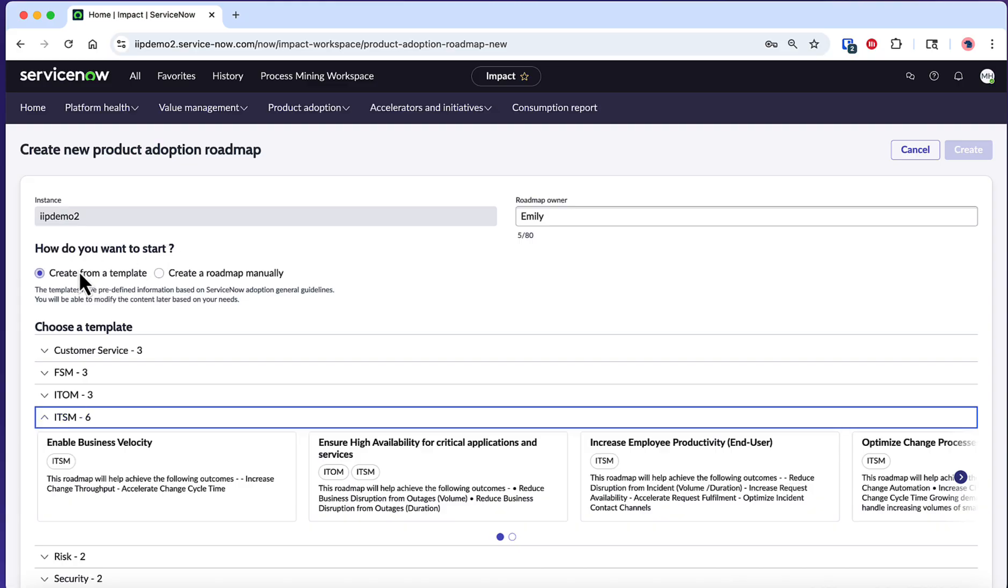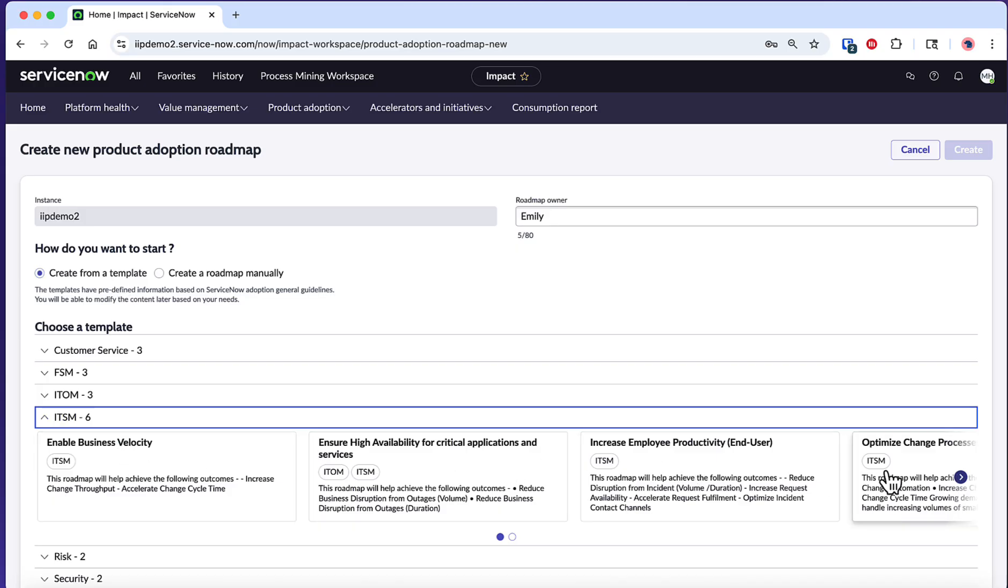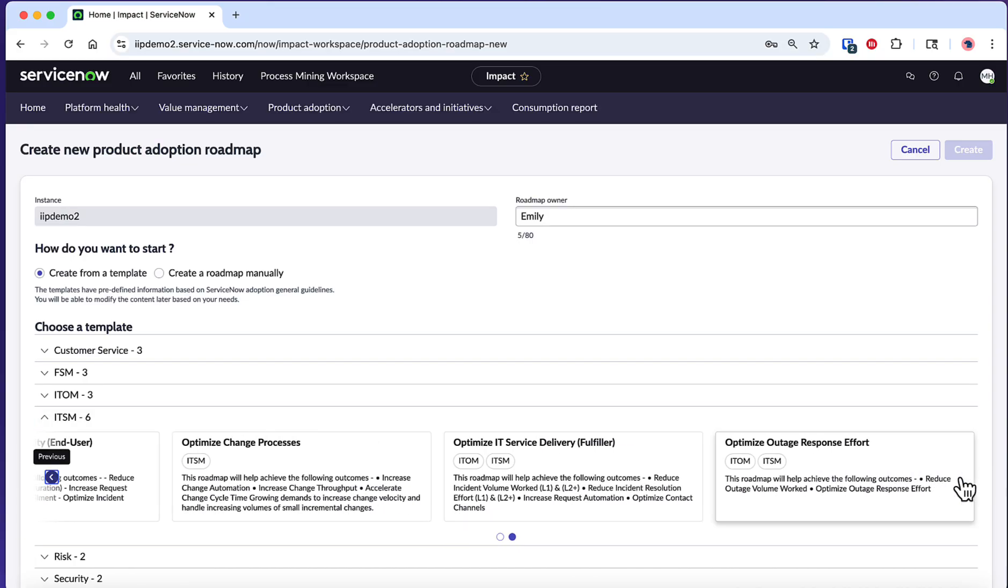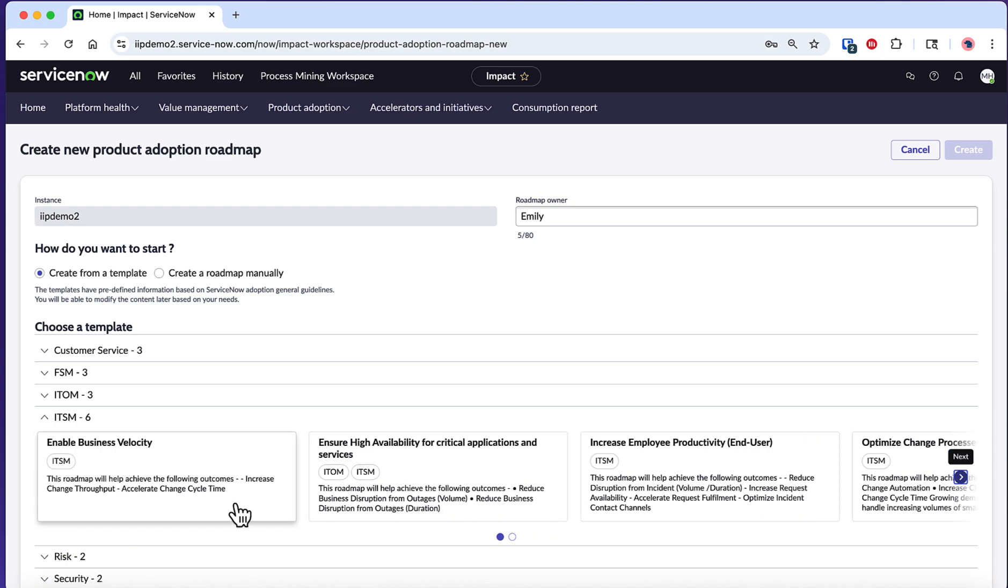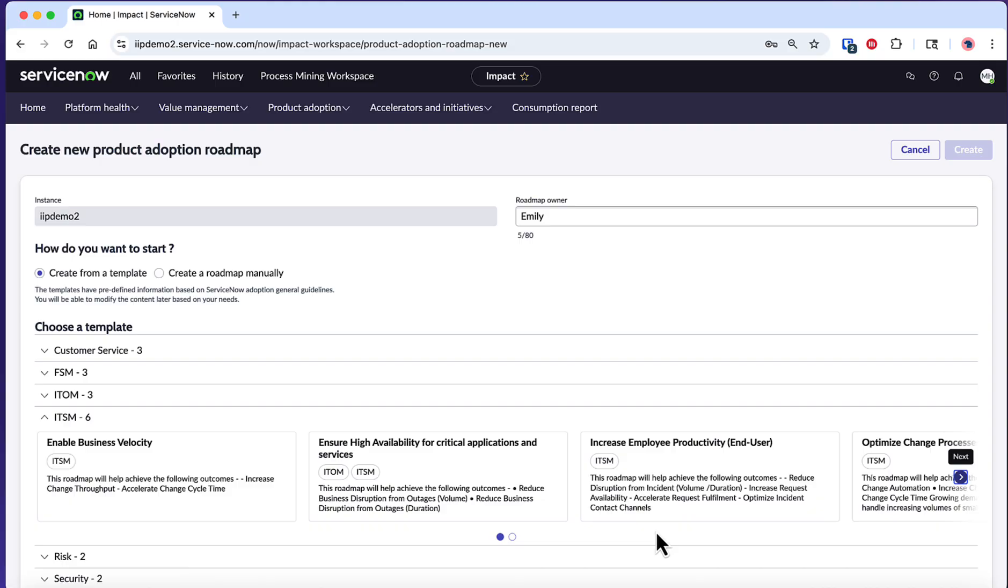If you select Create from a Template, you can choose from predefined templates in the Choose a Template section. The Auto-Generated Product Adoption Roadmaps feature allows you to instantly create adoption plans using pre-built templates tailored for specific products or product combinations. These templates are also aligned with business outcomes. The template title reflects the business outcome, enabling customers to select the most relevant one for their organization.